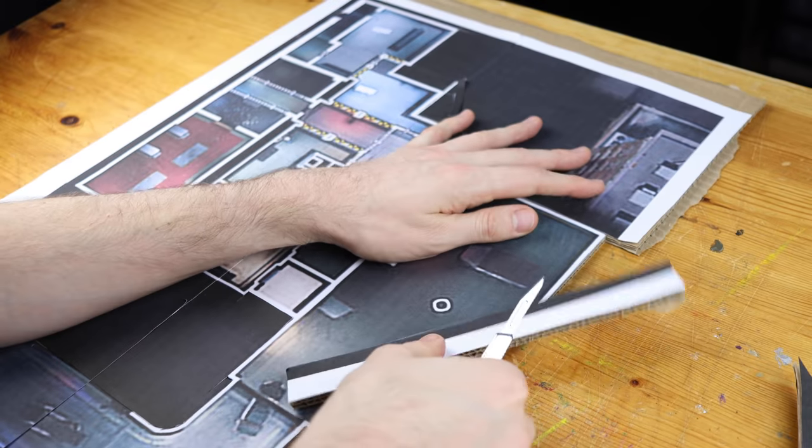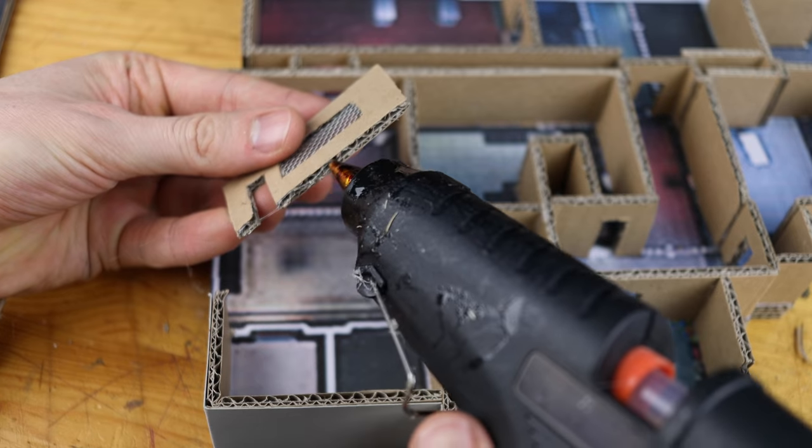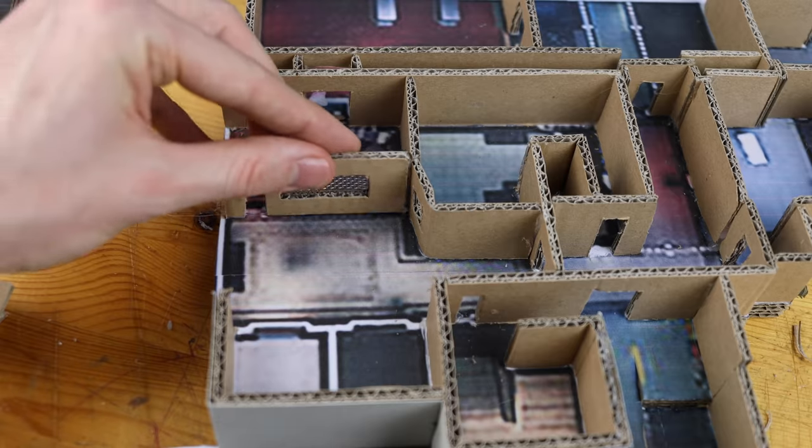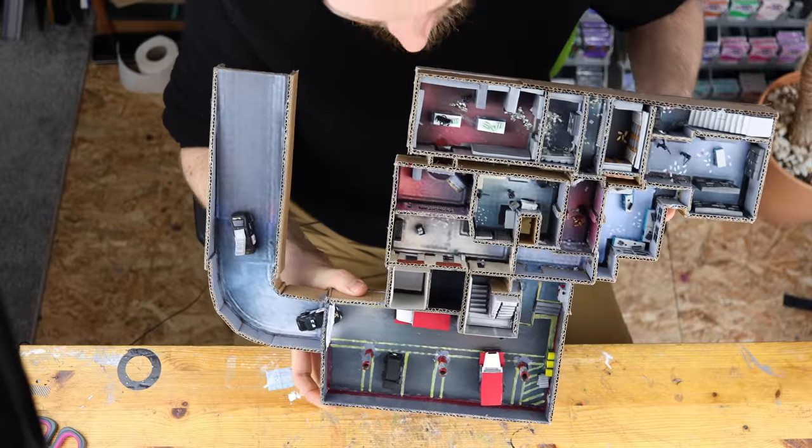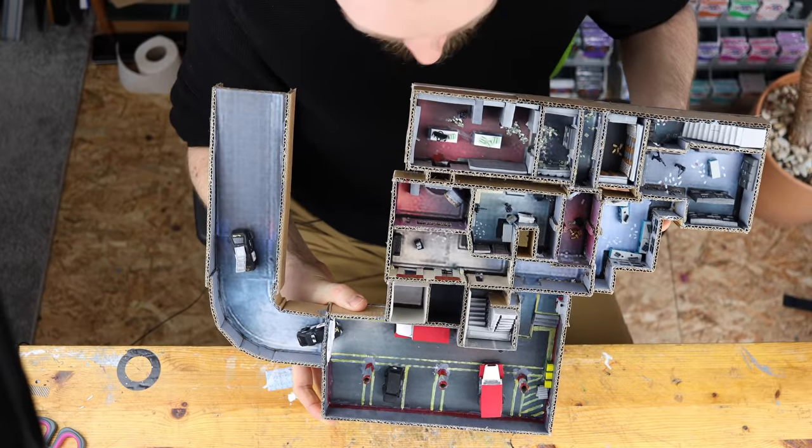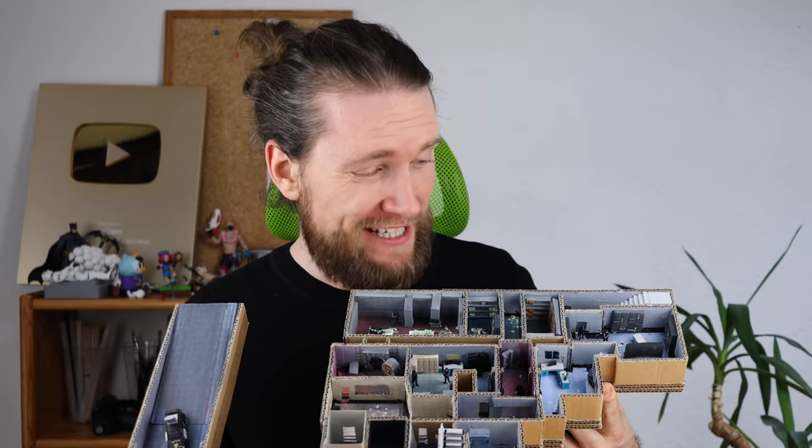Hey guys, welcome to this video. We are creating the basement of the popular Rainbow Six Siege map Bank with each and every detail.